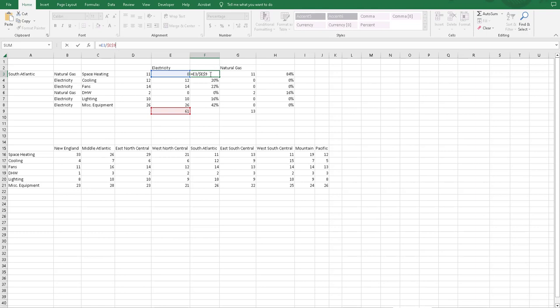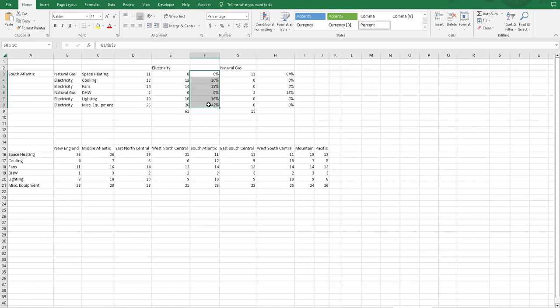And so these all together, both on the electric and natural side, equal 100 percent.